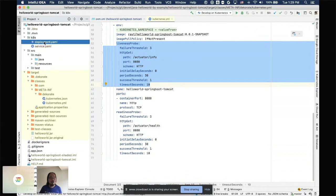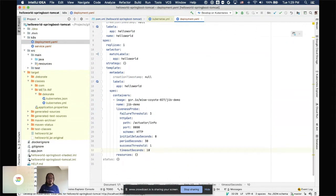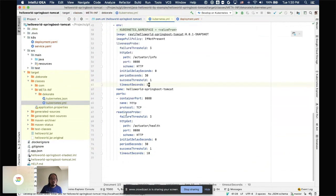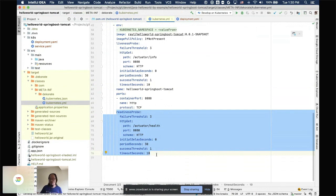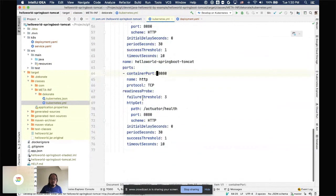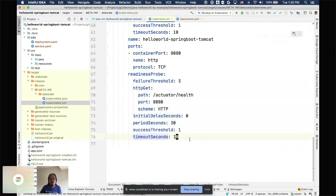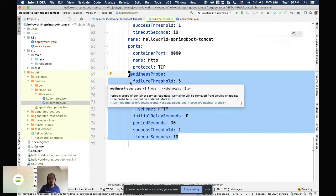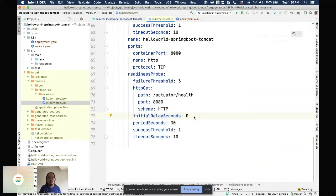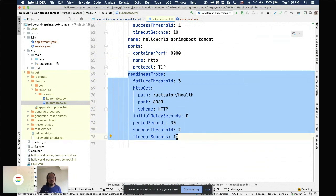You can use the Dekorate-generated file as-is or copy the configuration into your own file. The readiness probe is also very important — it tells Kubernetes whether your application is ready to serve traffic. Sometimes an application is alive but not ready: it might be pre-warming a cache, loading data, or waiting for connections to be established. Kubernetes checks this endpoint before routing traffic.